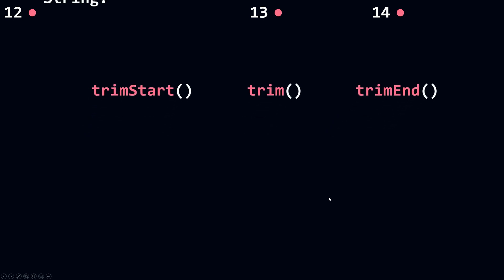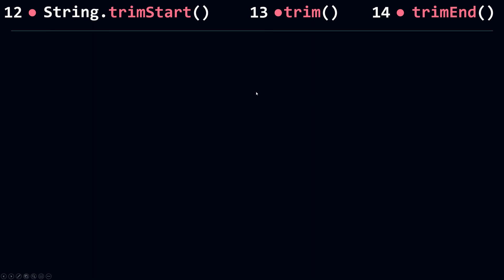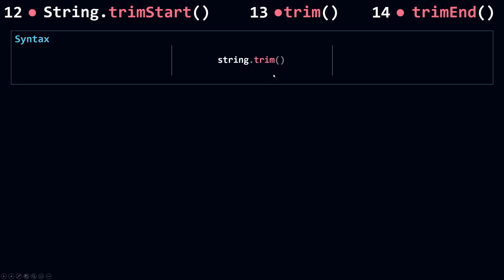Now let's talk about TrimStart, Trim, and TrimEnd. These methods are used whenever you want to remove white space characters from the start and the end of a string, or from just the start or just the end of a string. The syntax is simple — you call Trim, TrimStart, or TrimEnd on your original string without any parameters.